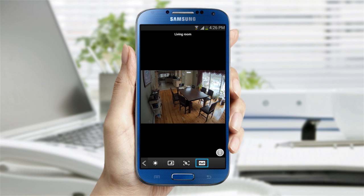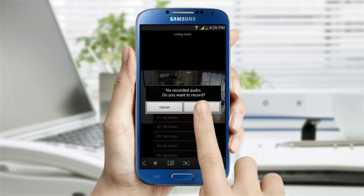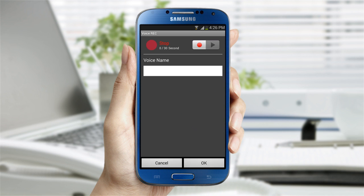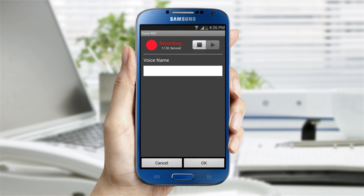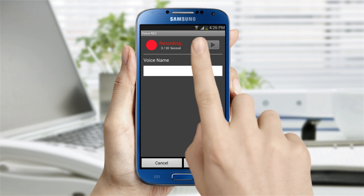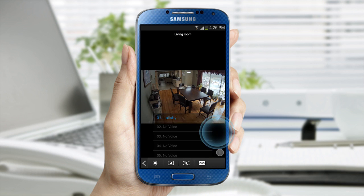The recording feature allows you to play the voice you recorded. If there is no saved voice, you can record a 30-second message. When you finish recording, let's return to the previous screen.